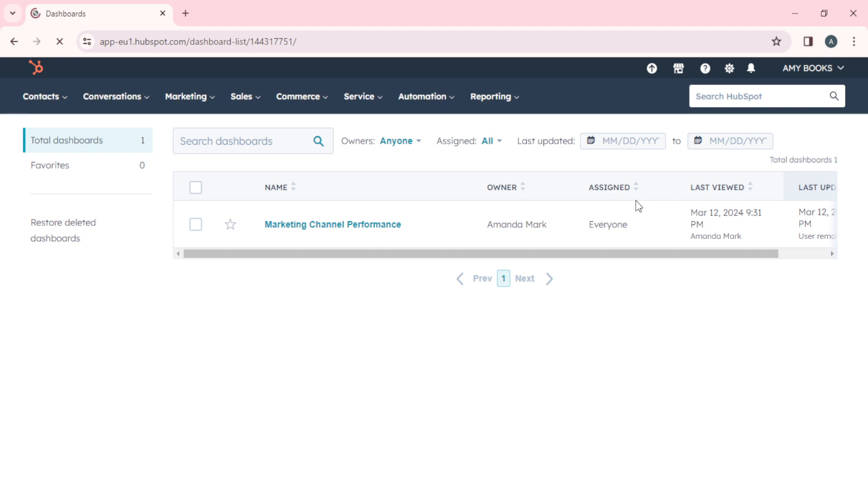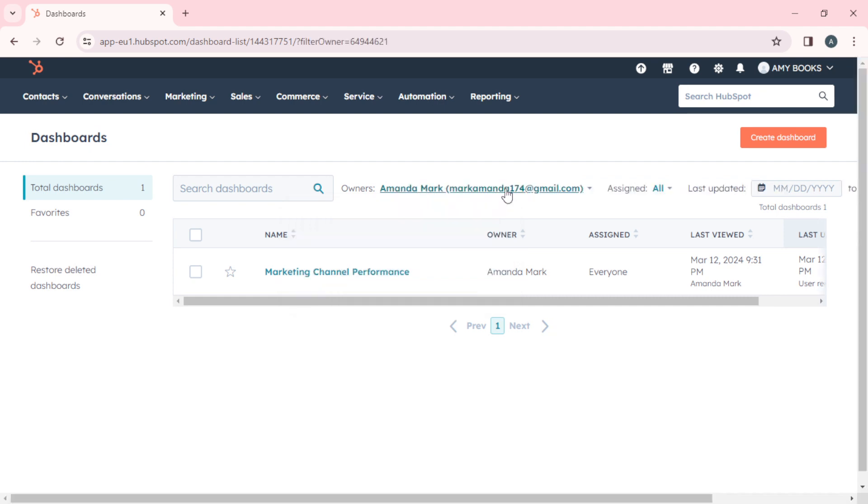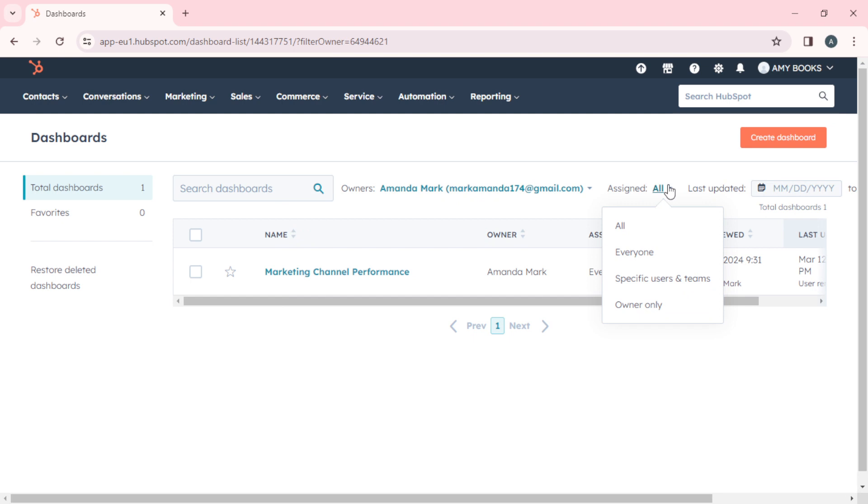If you want to edit or customize the owners, you can click on this. You can say either only you or anyone. You can customize who it's assigned to: everyone, specific users and teams, or owner only. You can also enter the month, date, and year that you updated this dashboard.